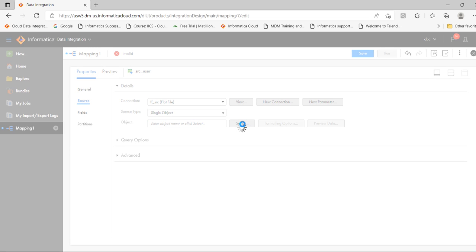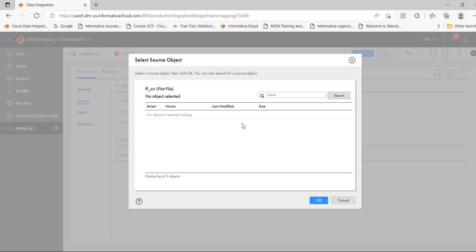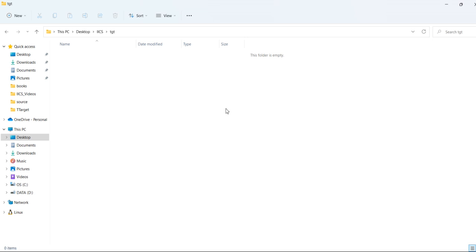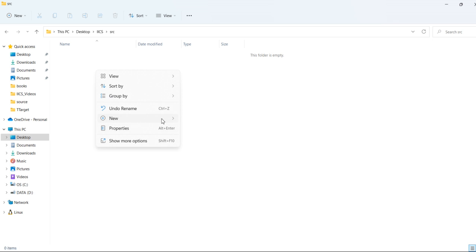Click Select. We have already created a flat file connection, so it will point to that path. You can see no files are available, so I will go to the source path and create a file.